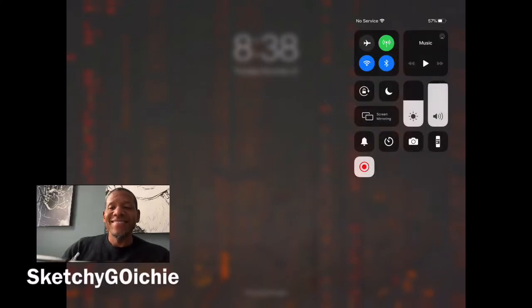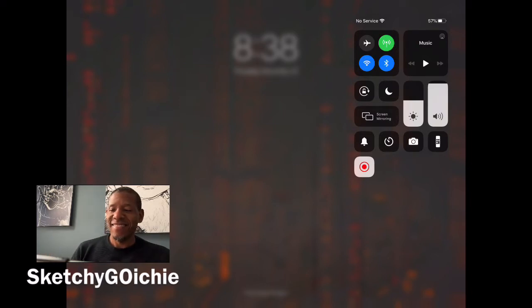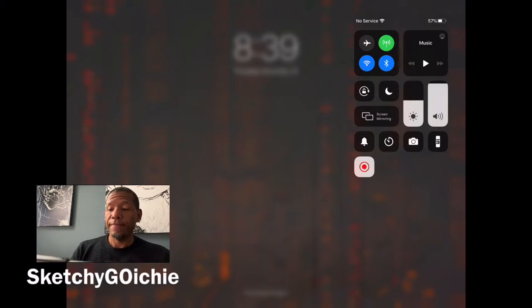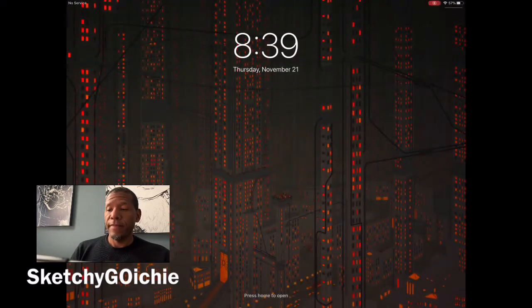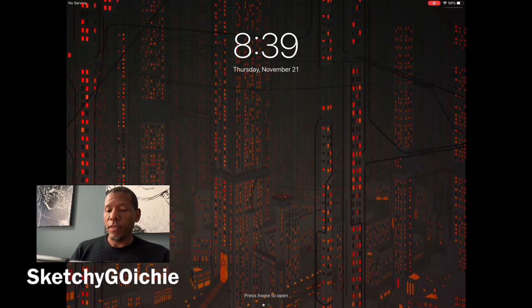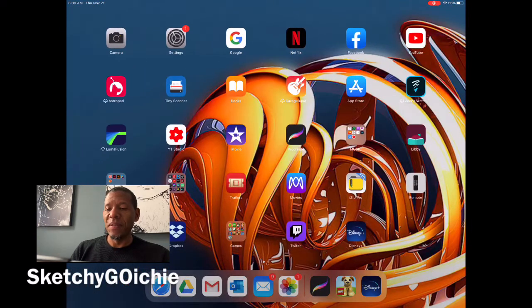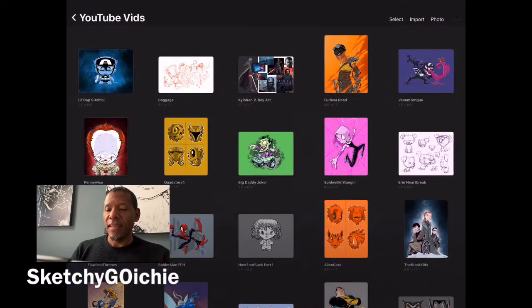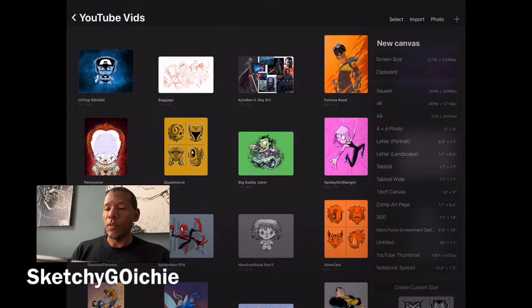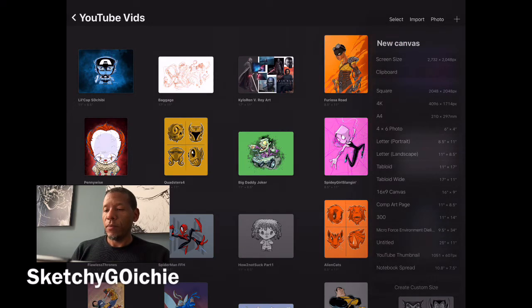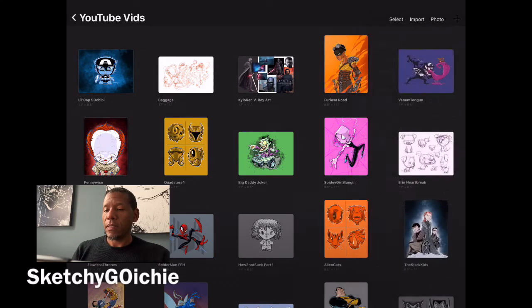Alright, here we go. We are going to not suck at art today. First things first, let's get our screen open and let's get a new document started. We're using Procreate, and we will select a landscape.